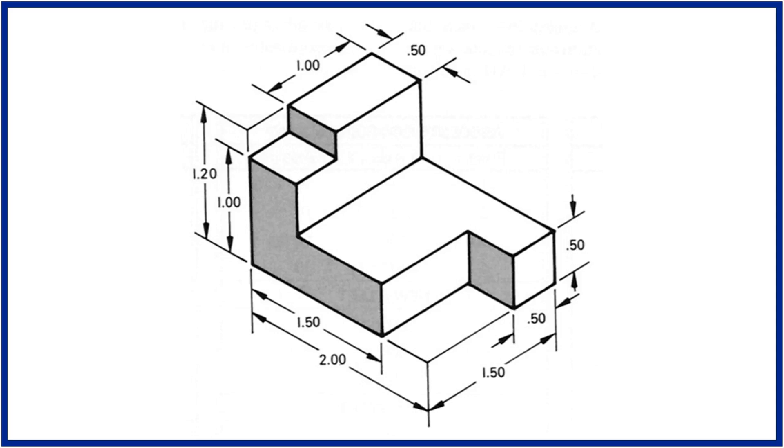Hello friends, please take a screenshot of this image before starting this activity. In this video, we will use Fuse Boolean operation to finish this part design.